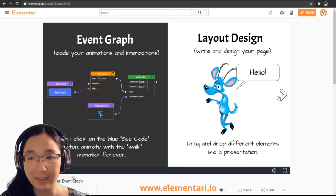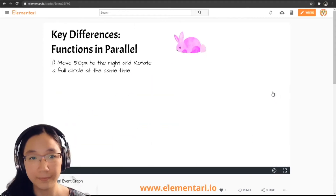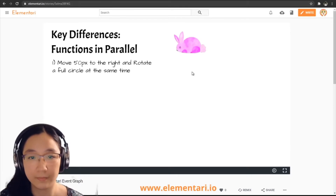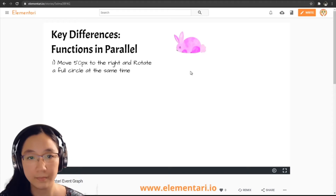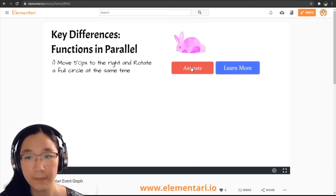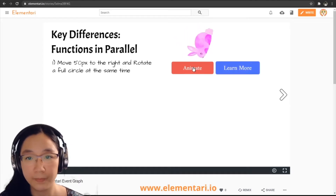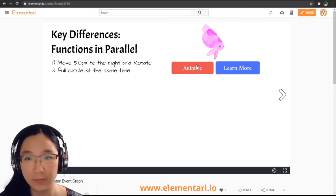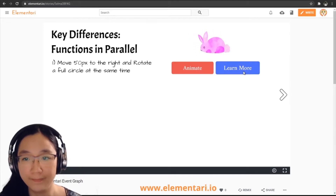One of the key differences between blockly-based and node-based visual programming is how we deal with functions in parallel — functions that are occurring at the same time. To give you a better understanding, let's click on the red animate button to see an animation. Something happens to our bunny — he's moving right and rotating at the same time.